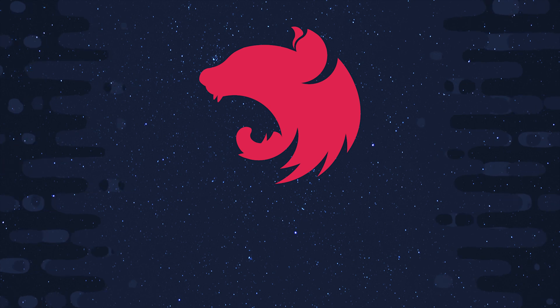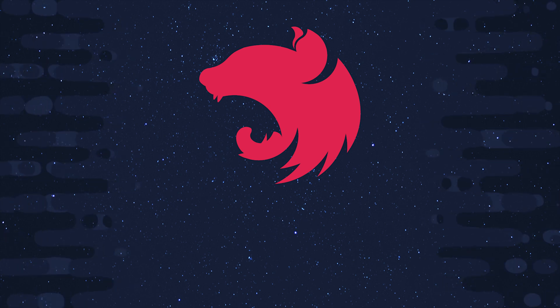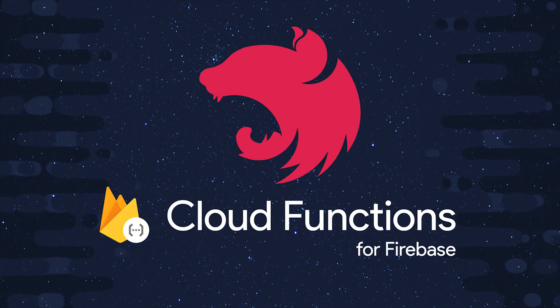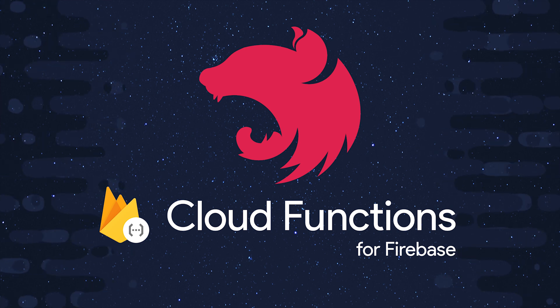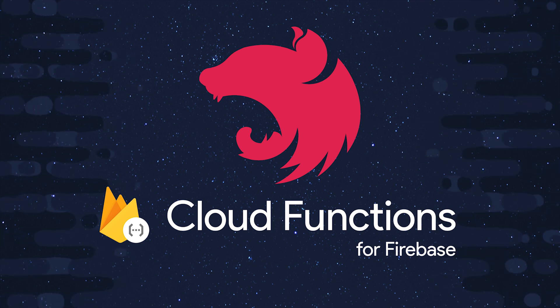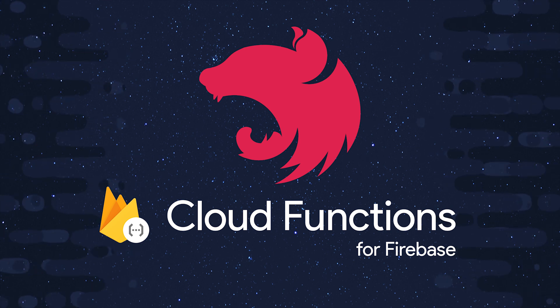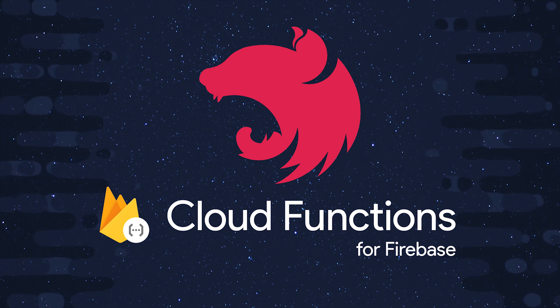We have Nest, which is a Node.js framework for building scalable server-side applications. And then we have Cloud Functions, which is the actual infrastructure that allows a server-side application to scale infinitely. Sounds like a pretty good match if you ask me, so let's look at two different ways we can combine these two technologies together.